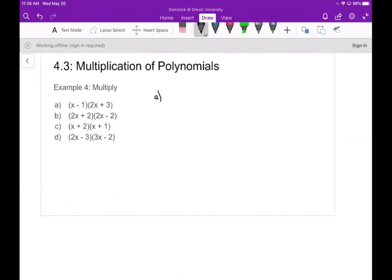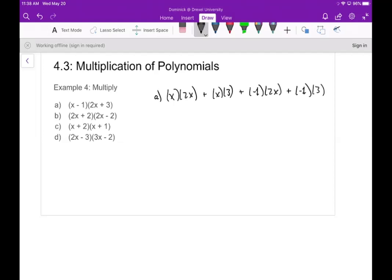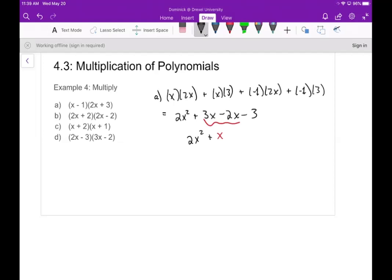Part a: using FOIL on (x - 1)(2x + 3). The first terms give x times 2x; the outside terms are x and 3; the inside terms are negative 1 and 2x; and the last terms are negative 1 and 3. Simplifying: 2x² + 3x - 2x - 3. Combining the middle two terms gives x, so the final answer is 2x² + x - 3.